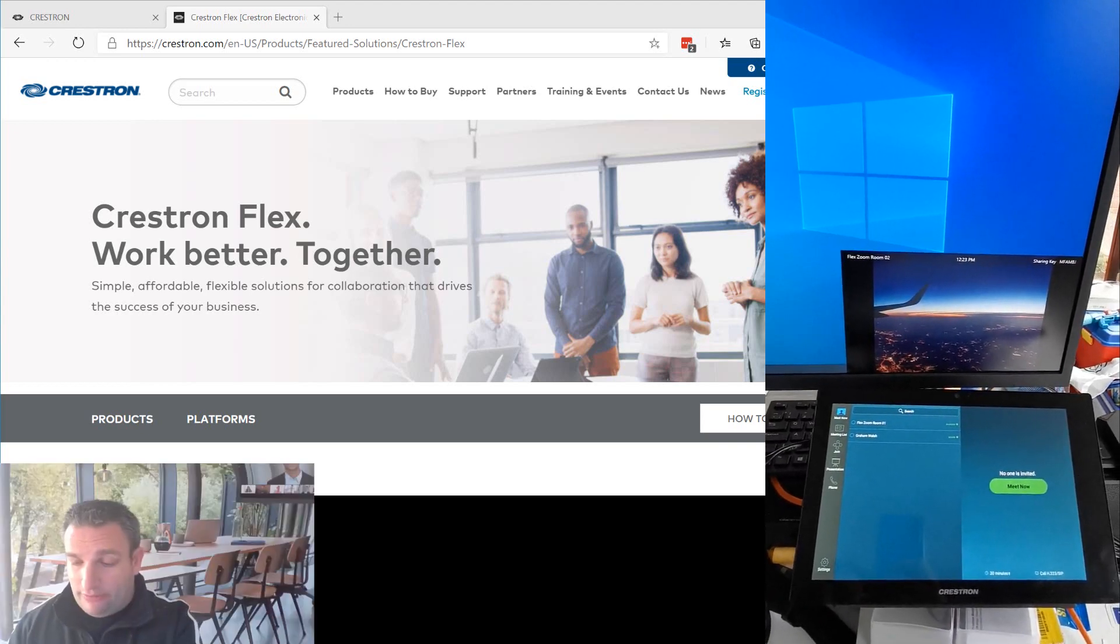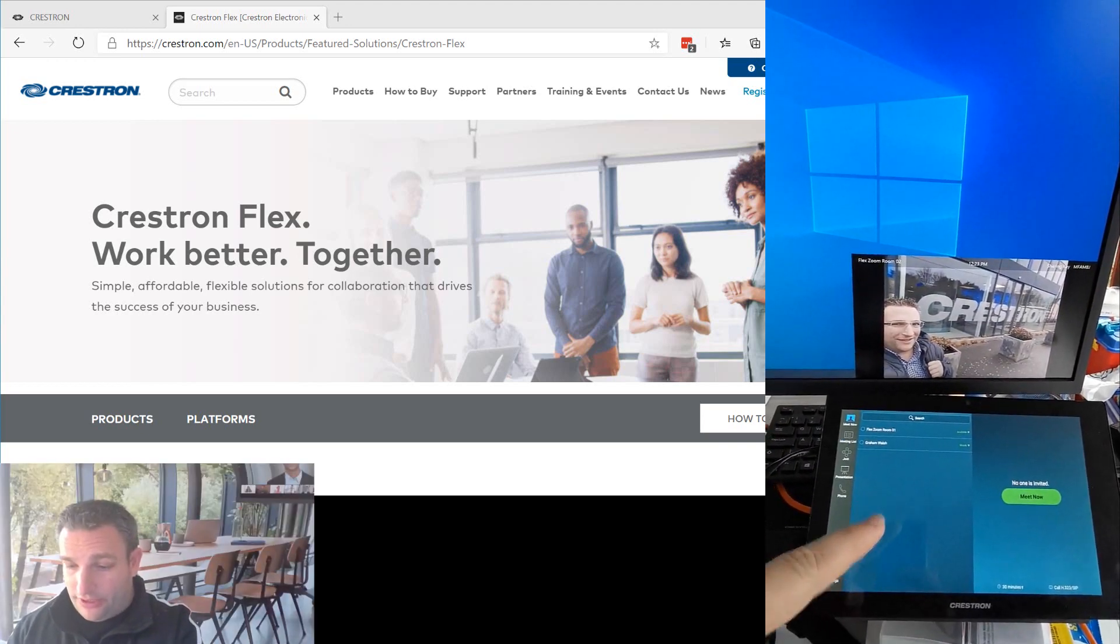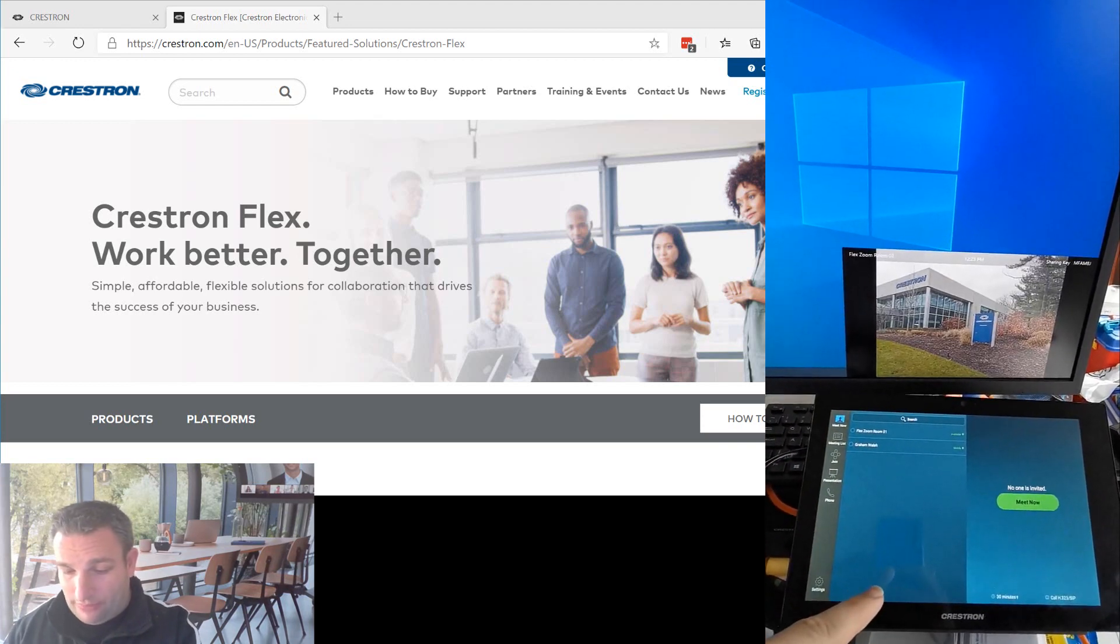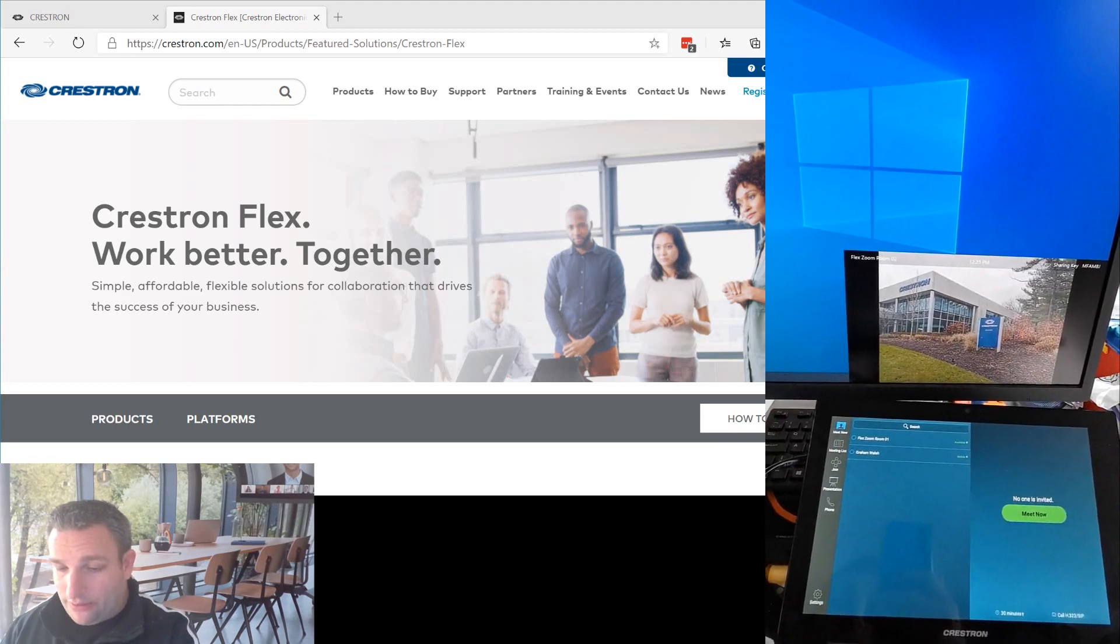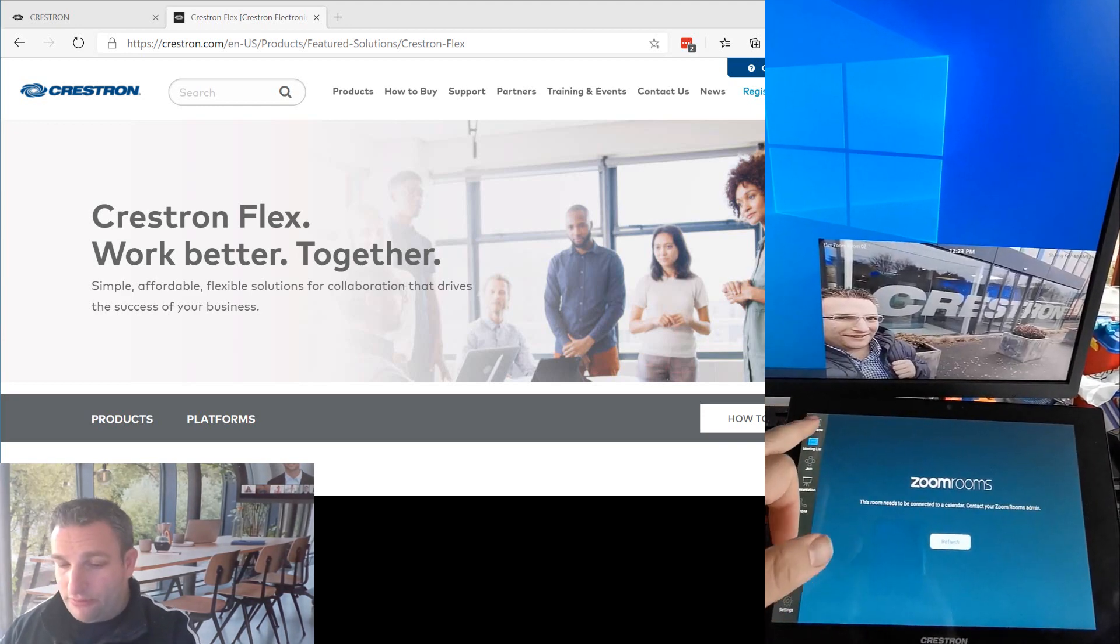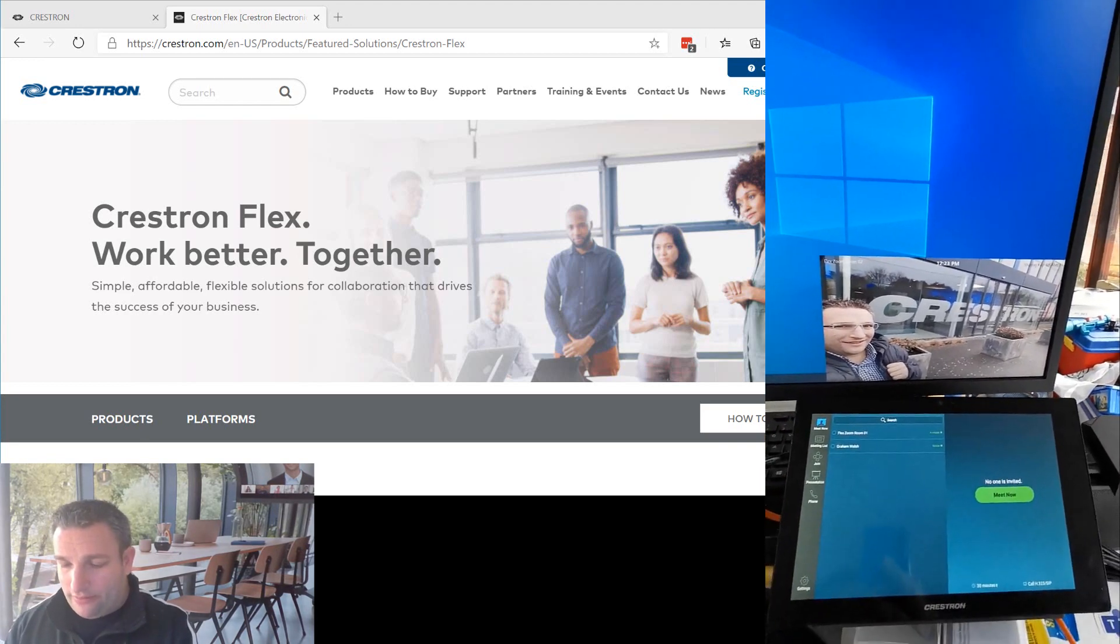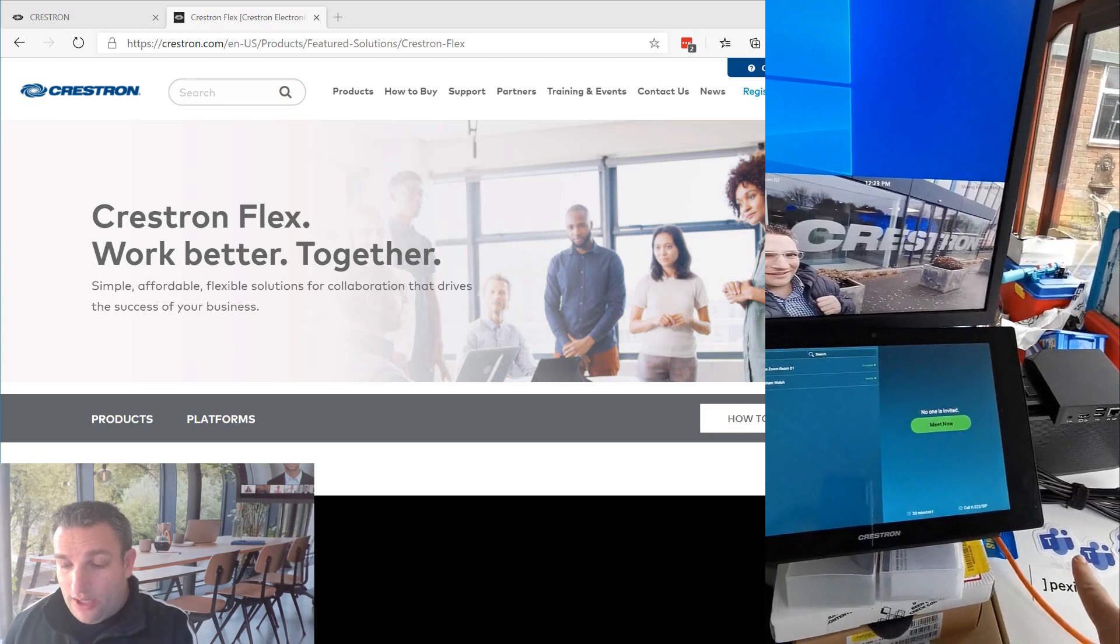So here I have my Zoom Room. I've got a UC engine and a touch panel here and my soundbar. So it's a B series is what we call it. I have a product here that's already set up, signed into my Zoom room. But let's say I want to know how to start using Microsoft Teams.